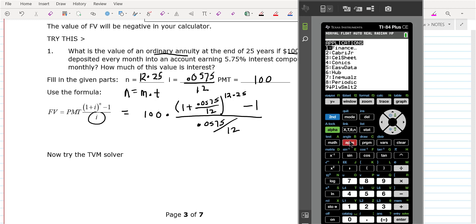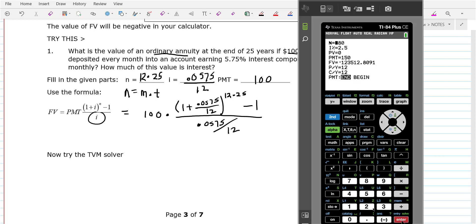Now we're going to go straight to the TVM solver. Again, it's apps, finance, TVM solver. N is 12 times 25 — that's 300. You're making 300 payments. The interest is 5.75. If you use the TVM solver, don't use 0.0575 because the calculator will do that for you.